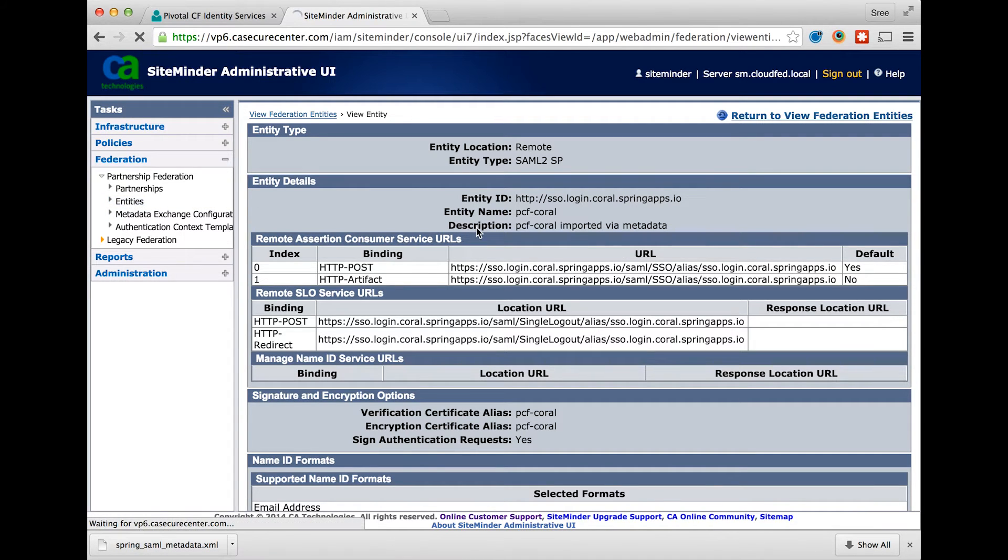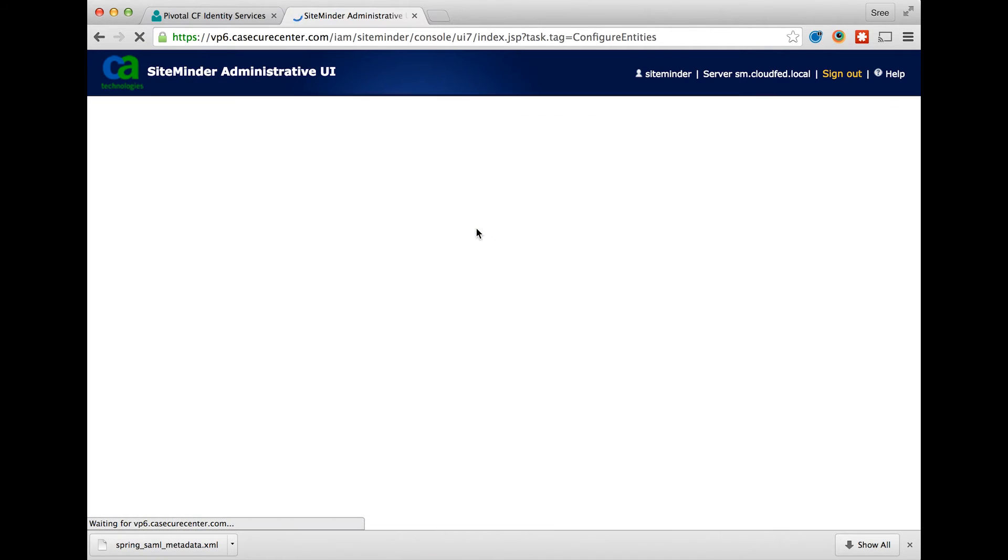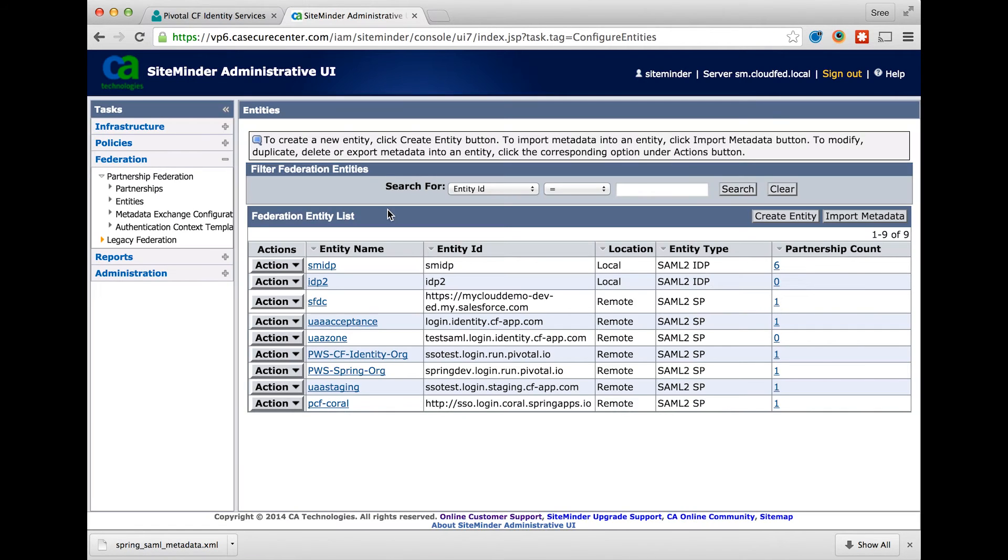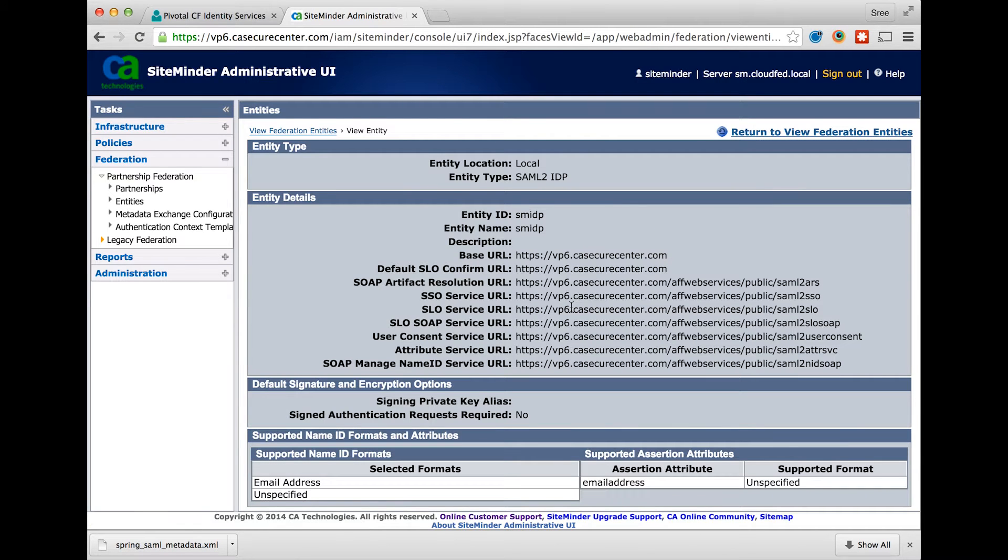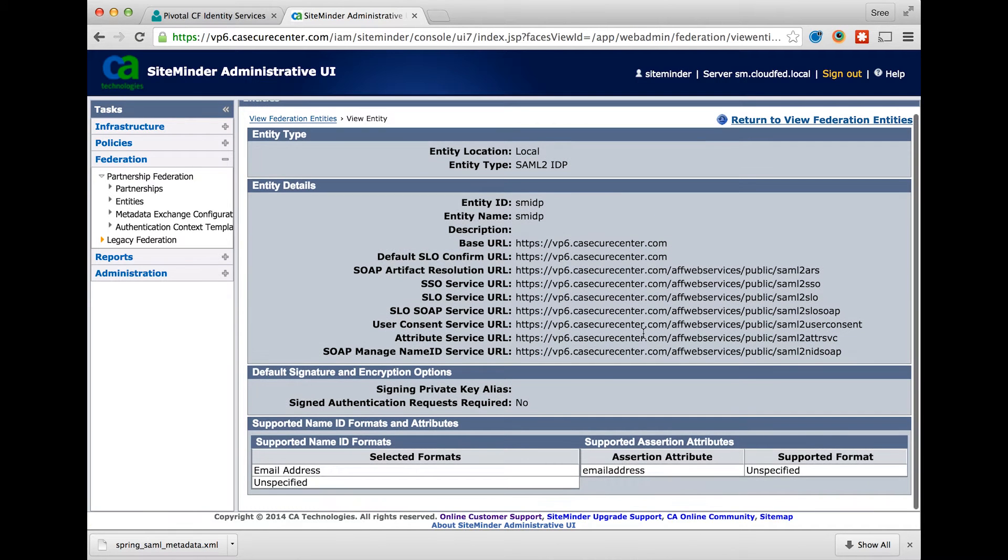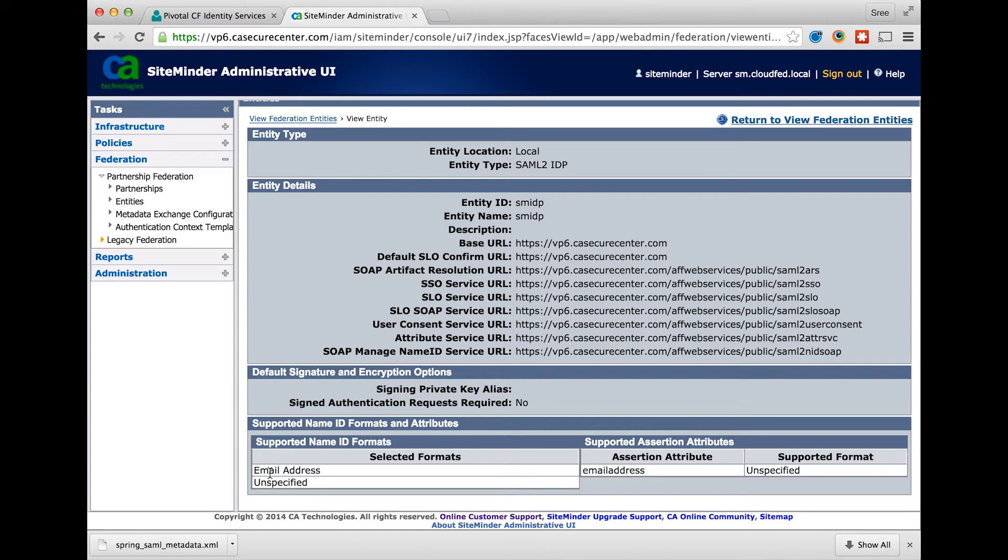Next step is to create the local identity provider entity object. Please make sure that the name ID format selected is email address.